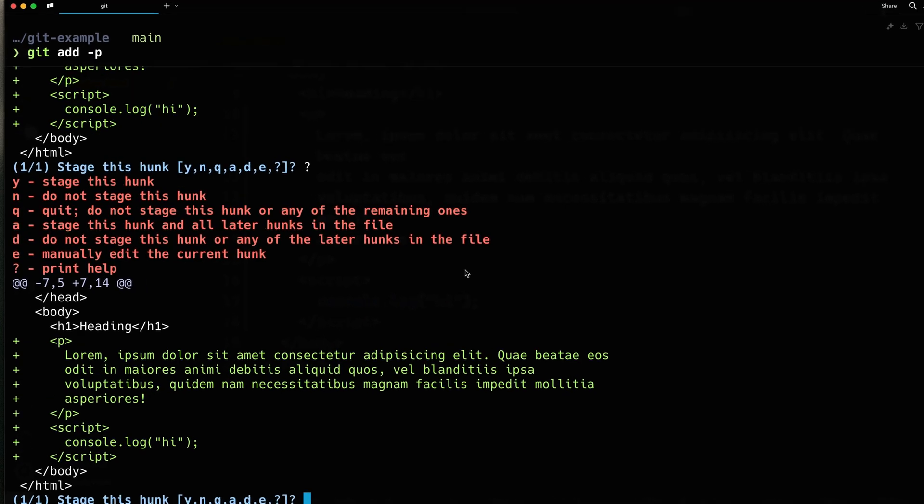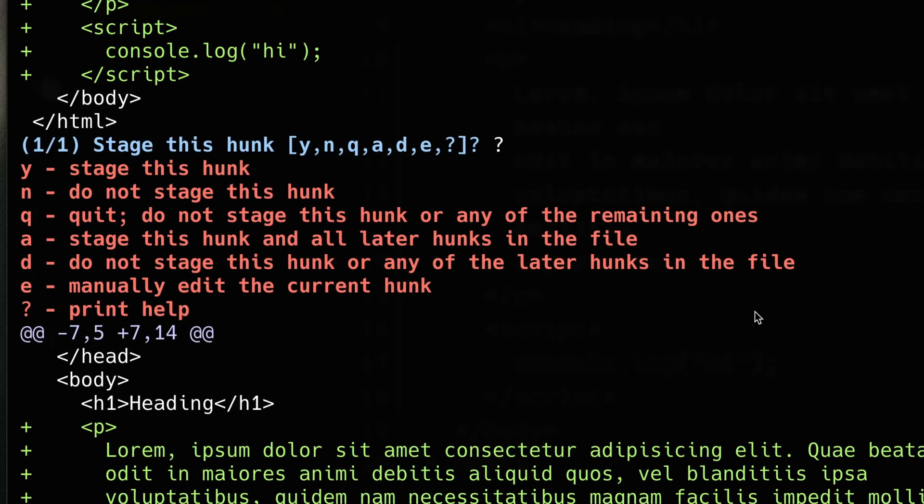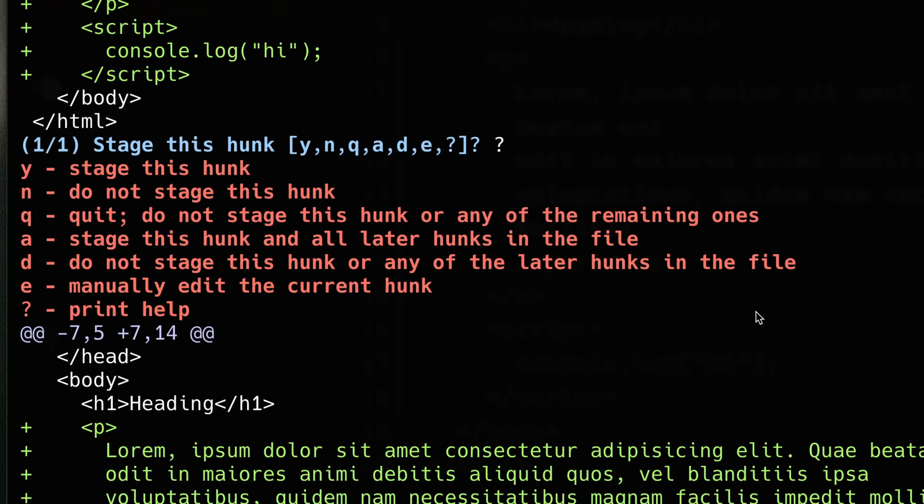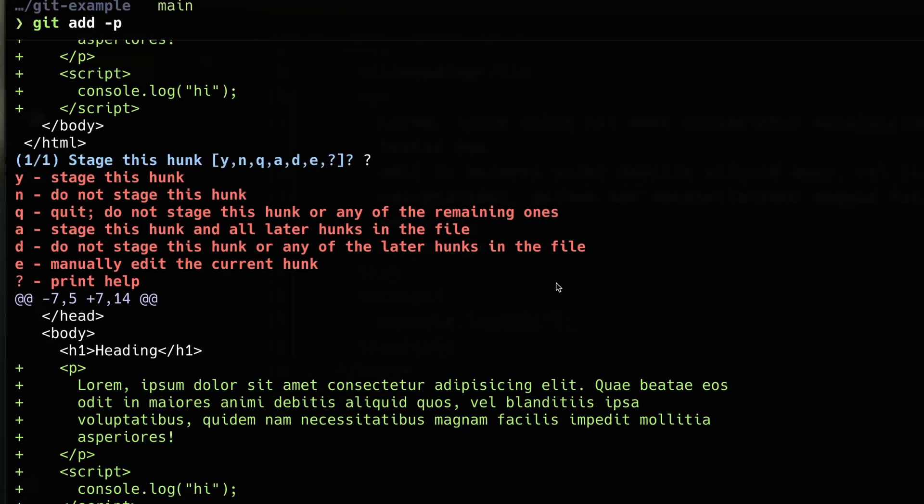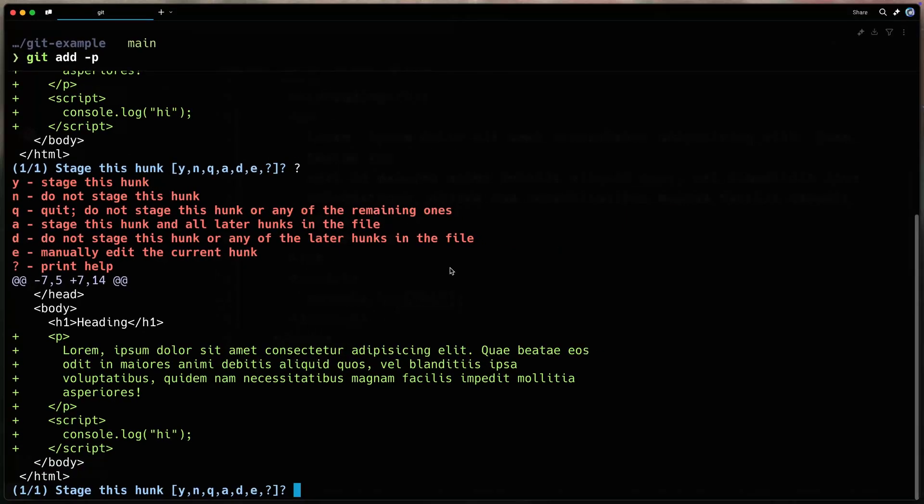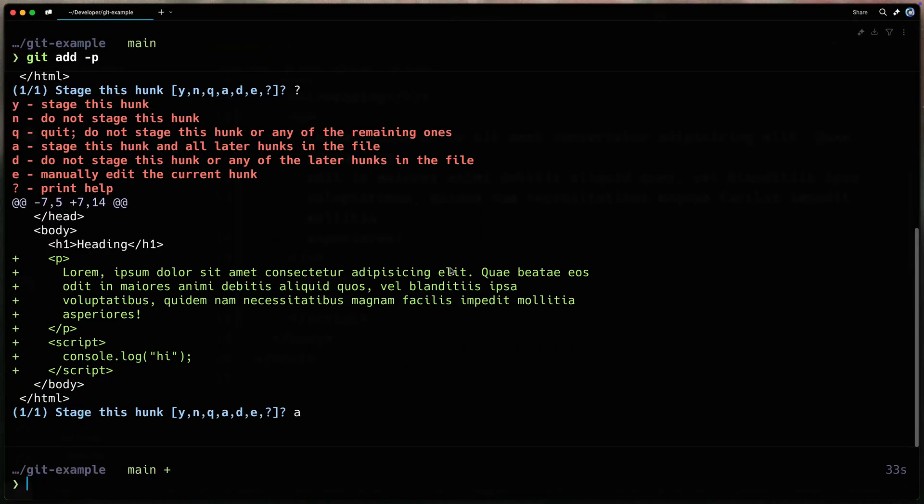It shows me I can stage this hunk, not stage it. I can quit. I can stage this hunk and everything later or not. And then I can also edit the file as well. So in this case, I'll just go ahead and add everything and now we're set and ready to go.